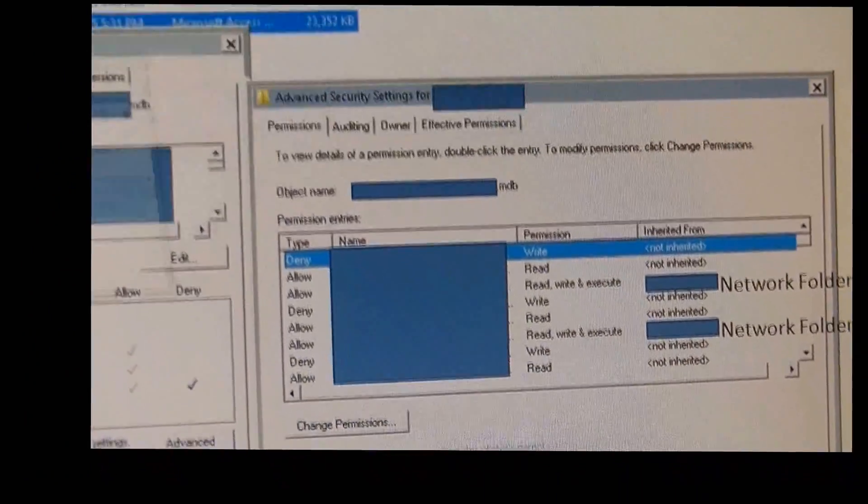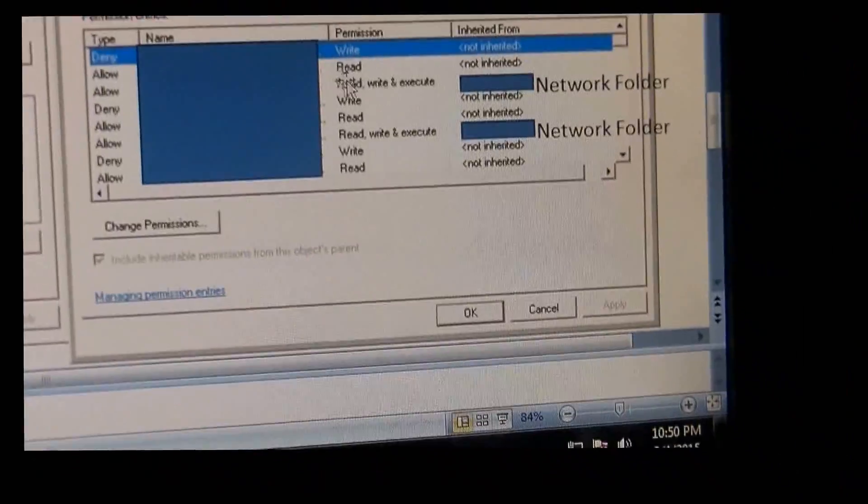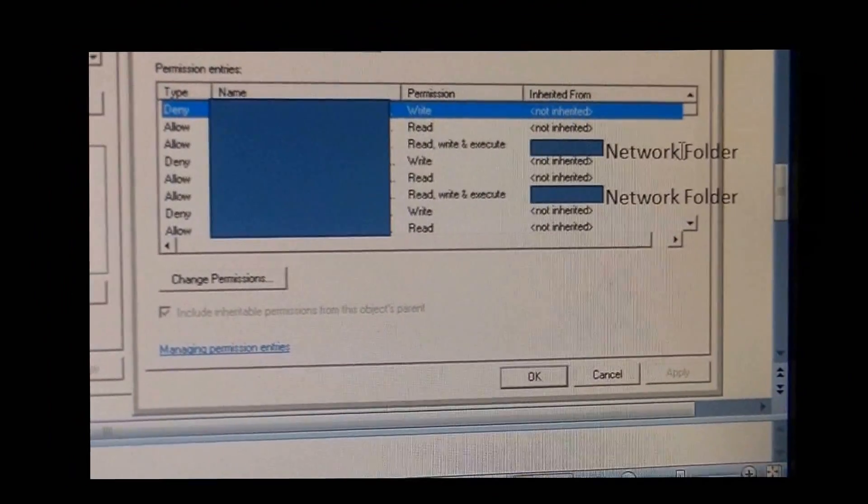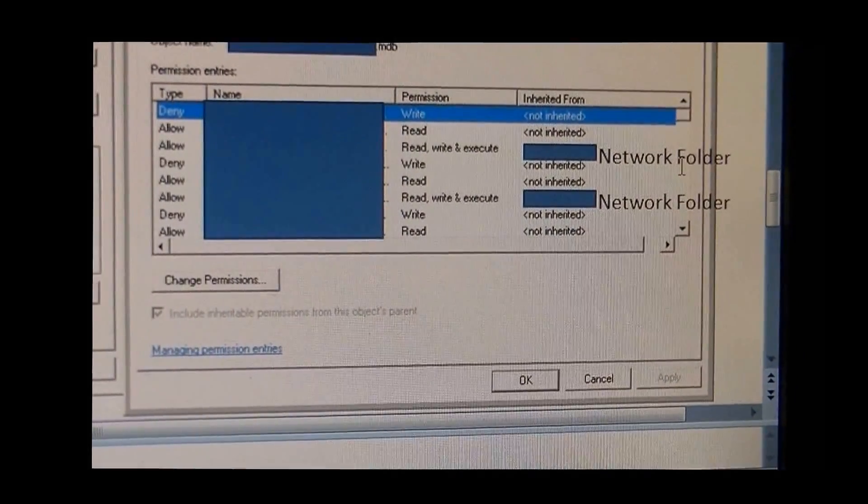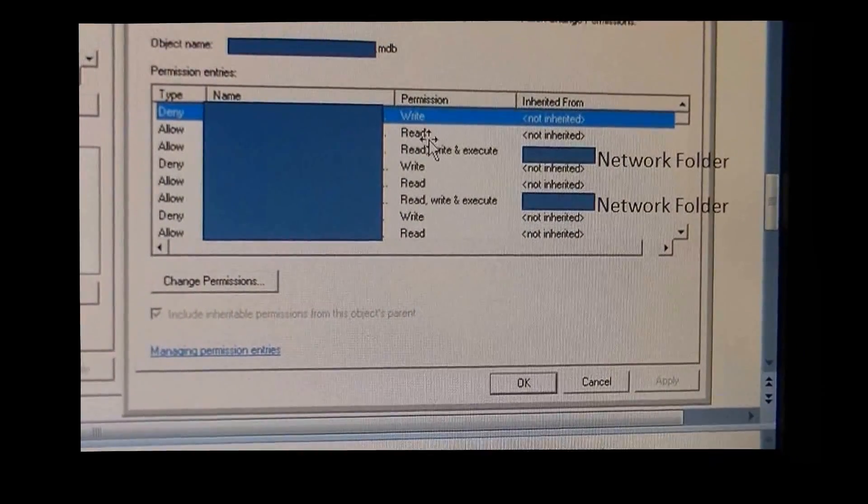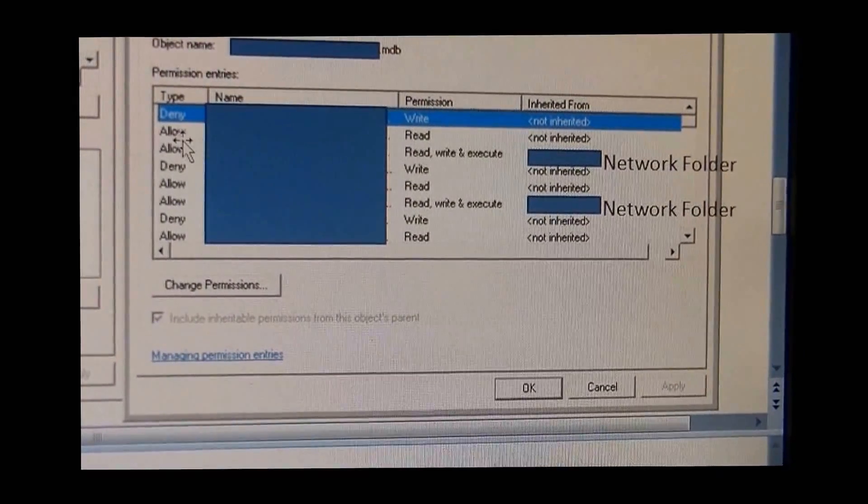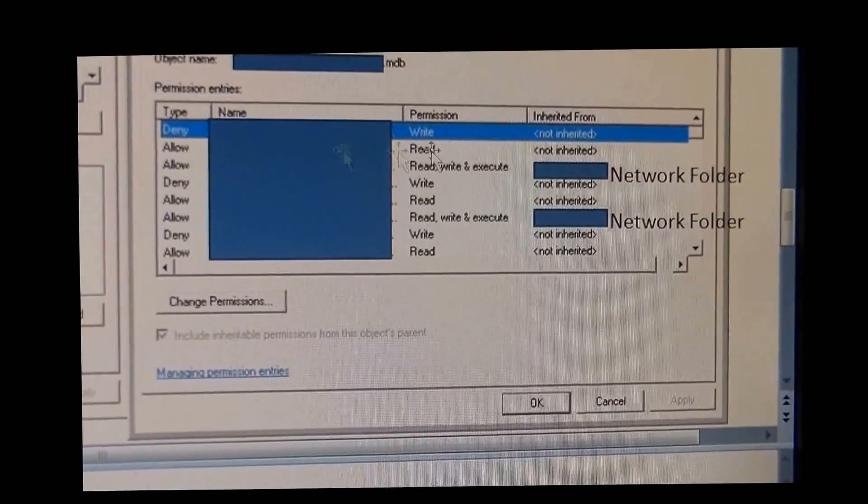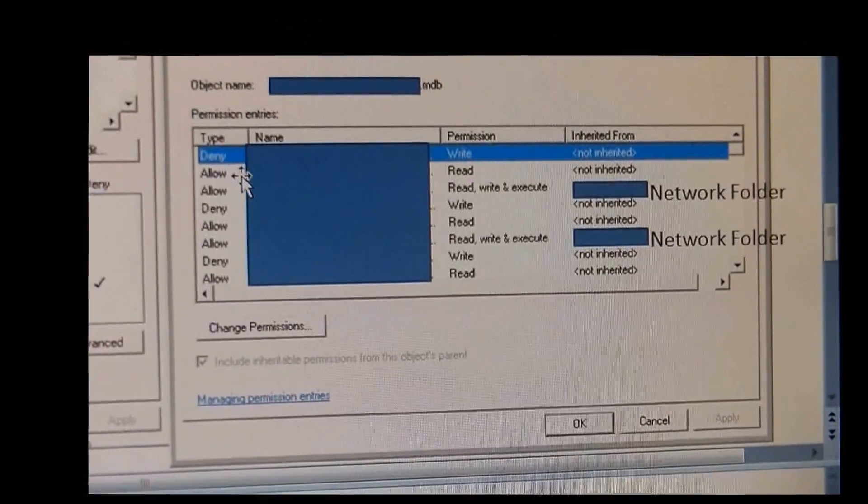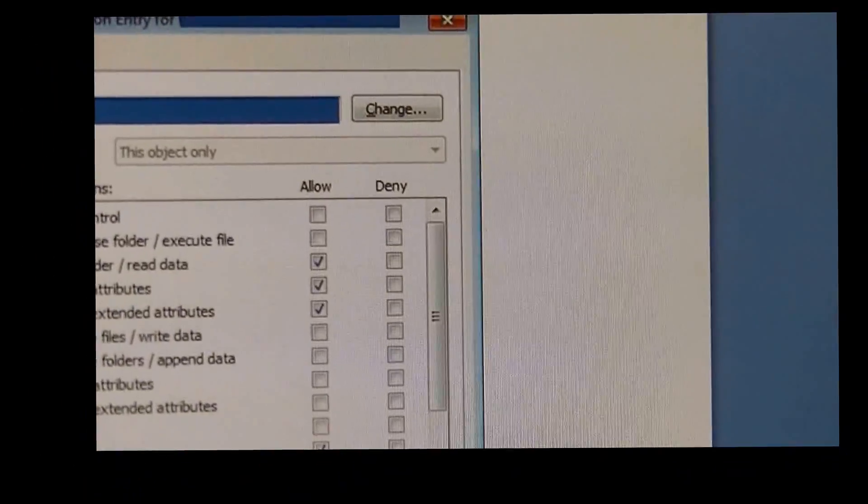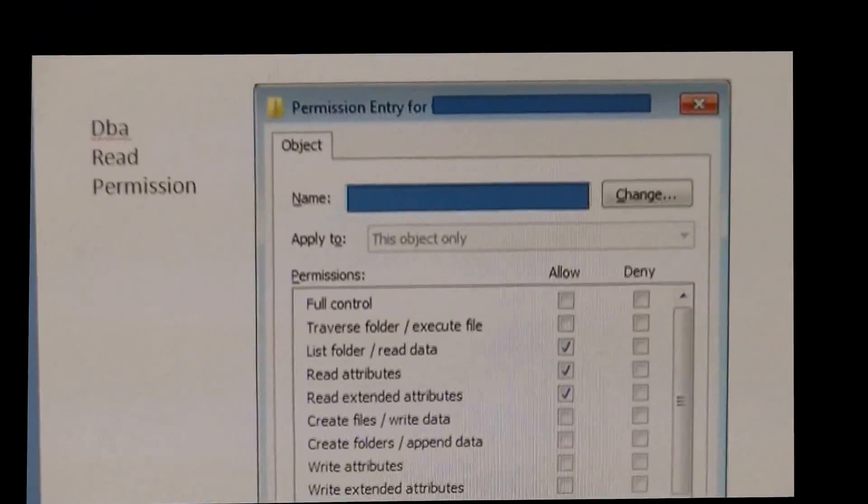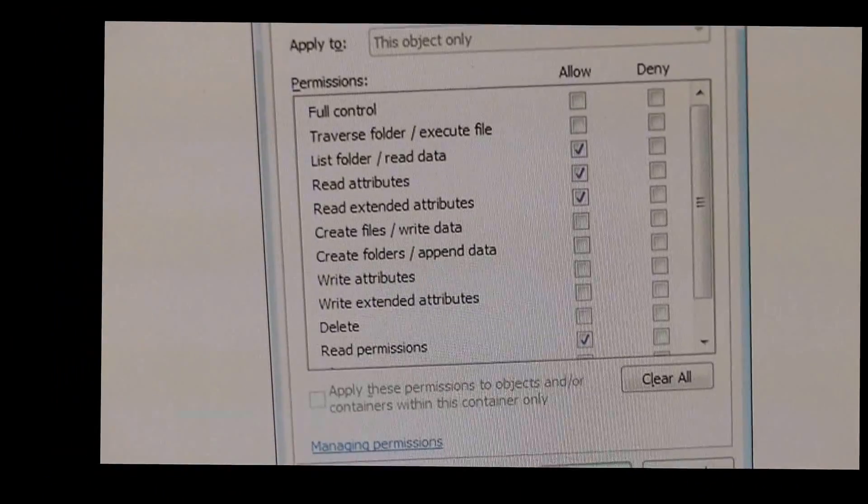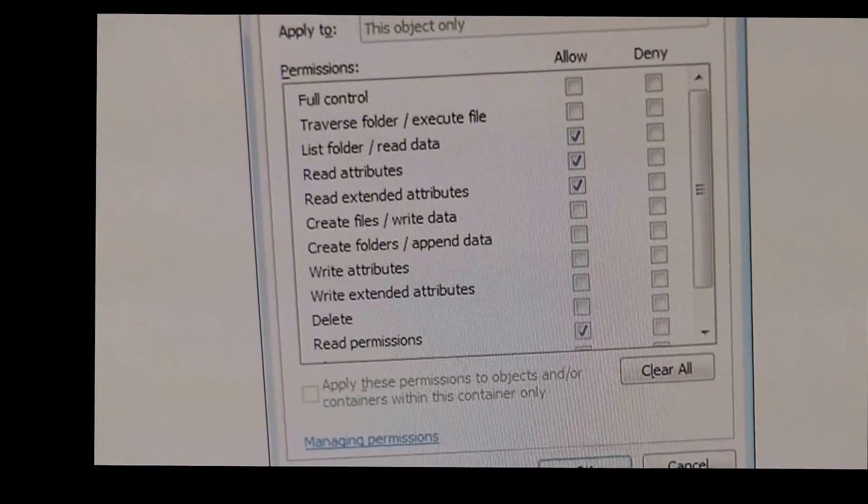That's where you gave them Read, Write, Execute on your network folder. The Read is where you're allowing them on your database to read your data. That's where the Read permission, that's where you're allowing.